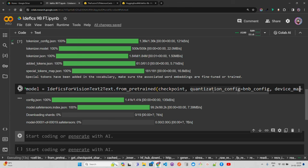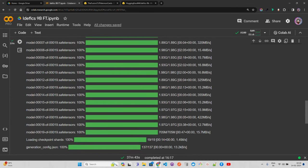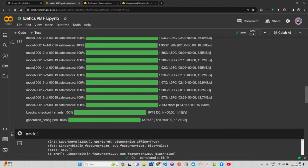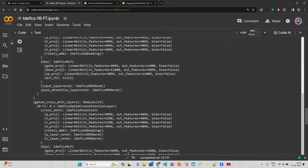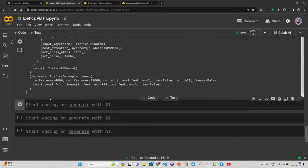The model download is in progress — you can see it's downloading the shard tensors. We have to wait for all the model weights. Now the model download is complete; you can see the model weights have been downloaded. Printing the model shows the entire pipeline with all the layers.